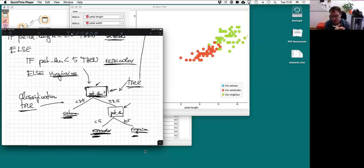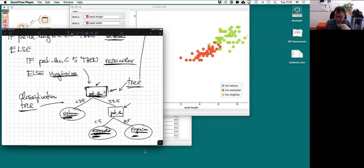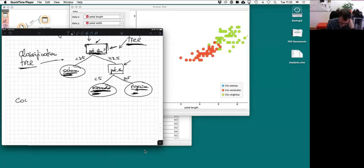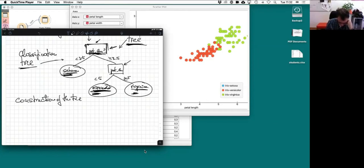Usually they use a Gini index or information-based correlations like entropy. The idea is to construct a tree where the leaves contain instances of one class that is heavily prevailing. There are two phases: construction of the tree, and then usage of the tree, which is called prediction.